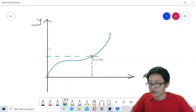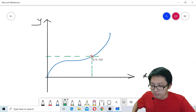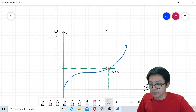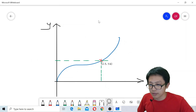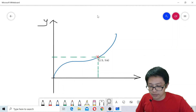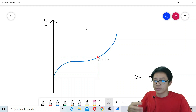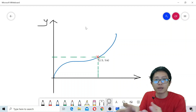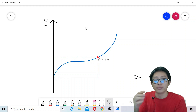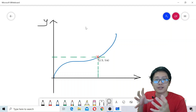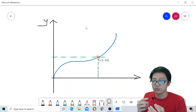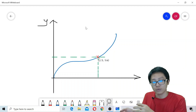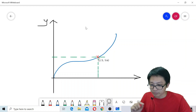I like to use Microsoft Whiteboard to draw pictures and diagrams. Once a graph is drawn, I can print screen the image, crop it, and paste it into PowerPoint or Word. This is very useful for creating images to insert into documents.